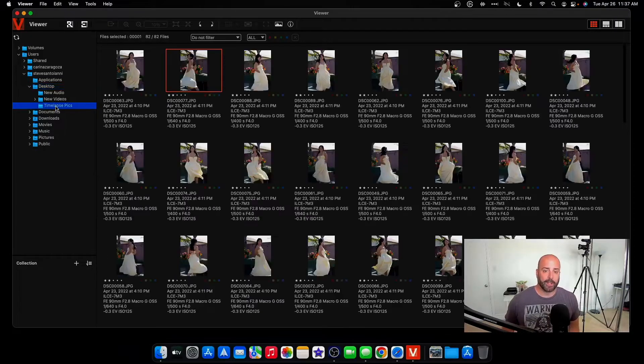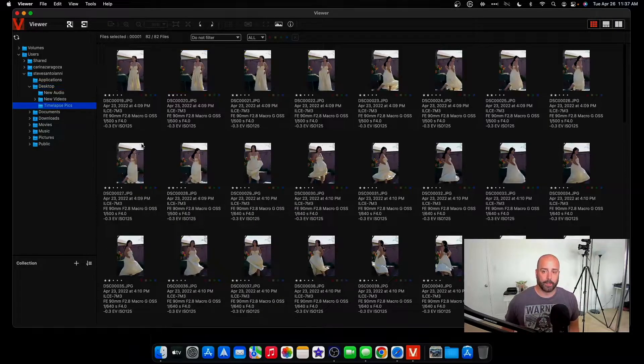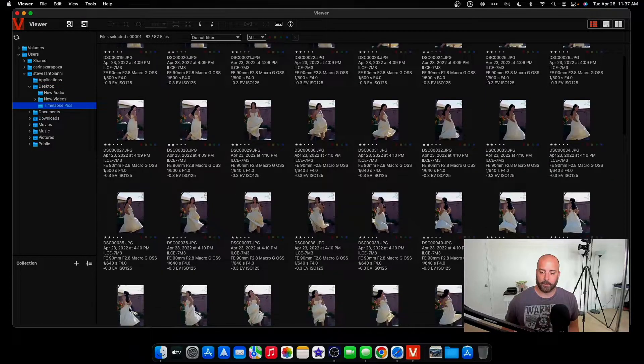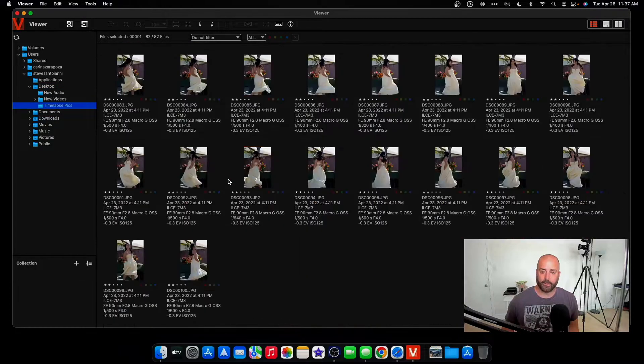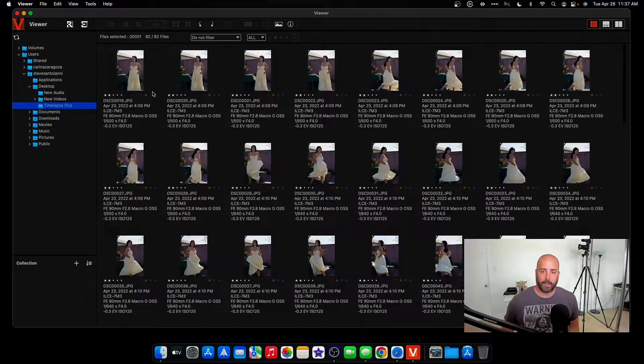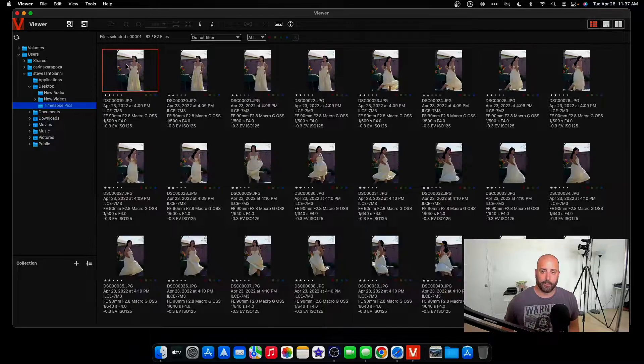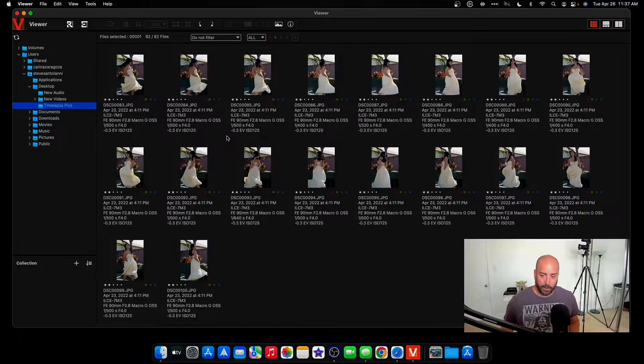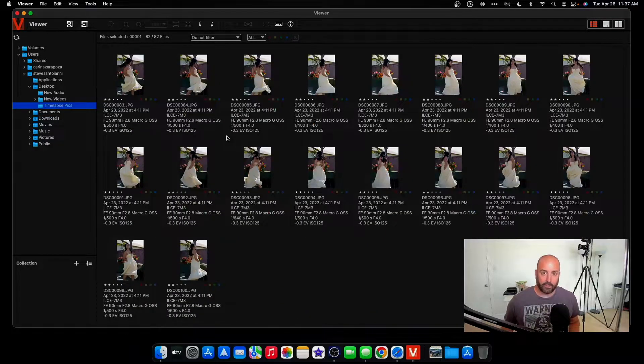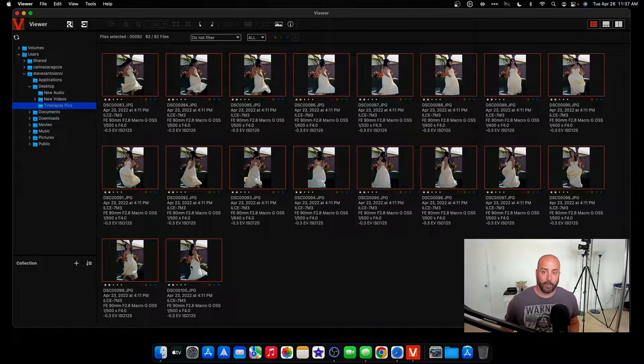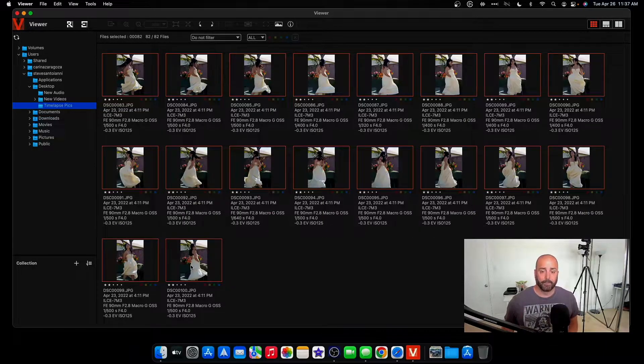But on my desktop, I have a folder that I created called time-lapse pics and I basically have the pictures I want to use in there. So you'll find what you want. It's all these pictures I took at a baby shower. Now I'll select the first one, scroll down, hit shift on the keyboard so I could select all the pictures.